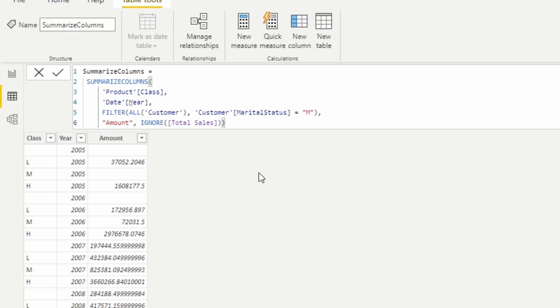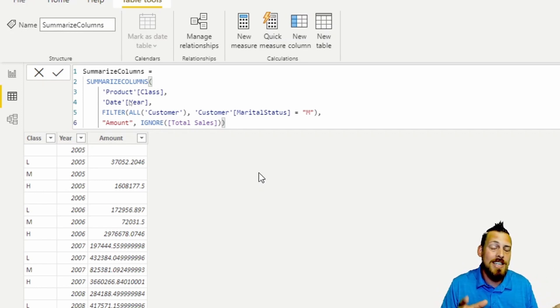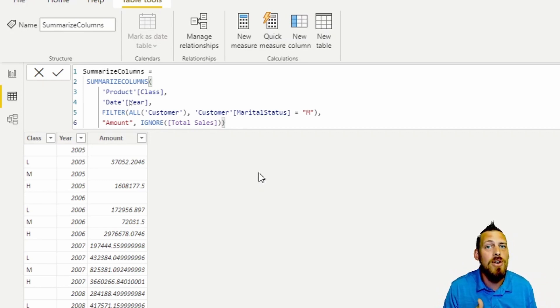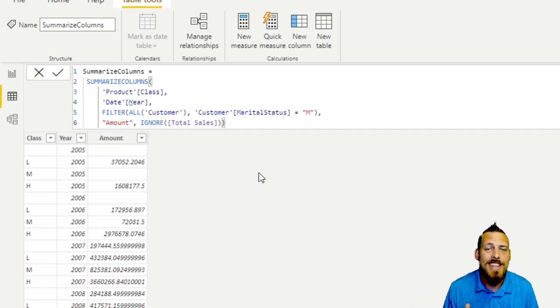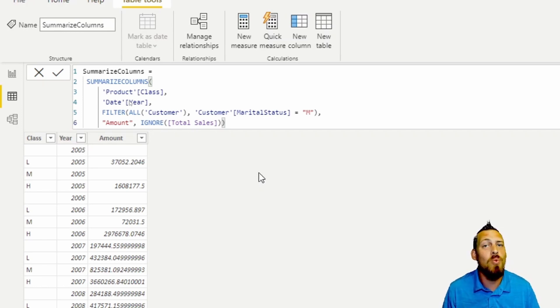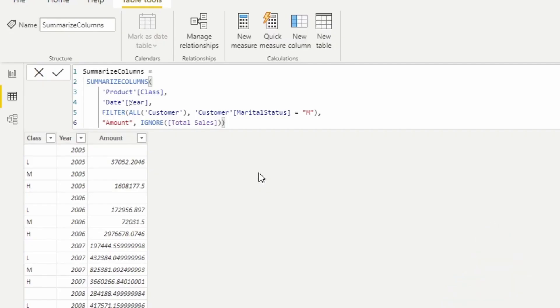But one thing to take into consideration is that while SUMMARIZECOLUMNS is extremely powerful, it does come with a strong limitation: it cannot be called if the external filter context has performed context transition. Context transition is where the row filter, or the filter that's on the row, transitions into the filter context of the table - that is context transition.